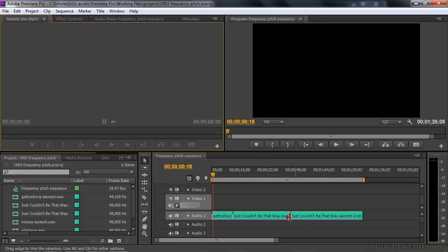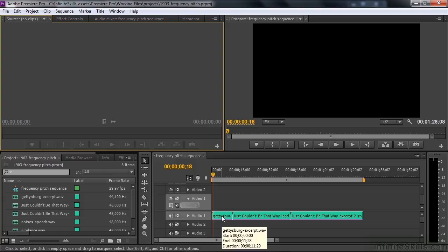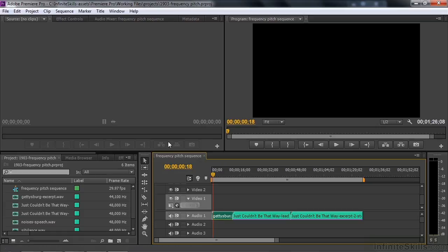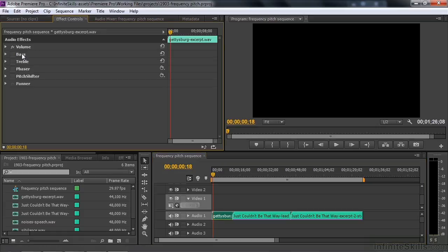I have three audio clips here with a subset of the full group of frequency and pitch effects on each one. I'm going to go through them one at a time, starting with the Gettysburg Address excerpt. Going to Effect Controls, I've got four of the frequency and pitch control effects: Bass, Treble, Phaser, and Pitch Shifter.